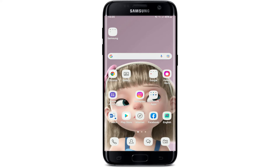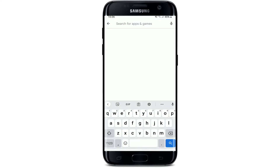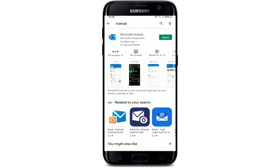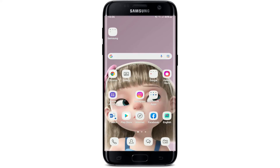If it still doesn't work, try updating your Hotmail application by going to the Play Store and searching for Hotmail. Once you find the app, check if any updates are available. If the app is already updated, you'll see an Open button. But if you see an Update button, tap it and update to the latest version of the Microsoft Outlook application.